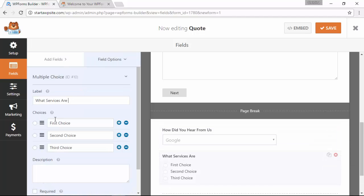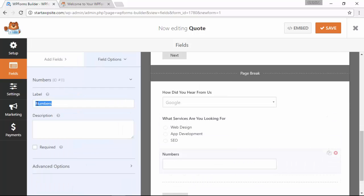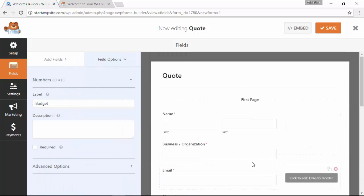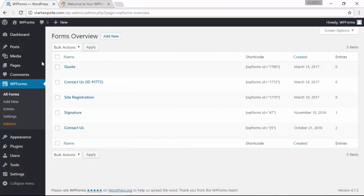Alright, now that we've added all of the fields on the second page we're pretty happy with this quote form, and so we're going to save our settings and now we just need to add it to our site.